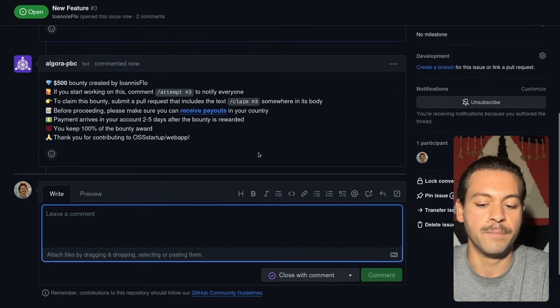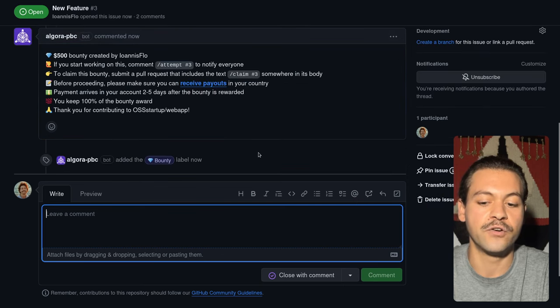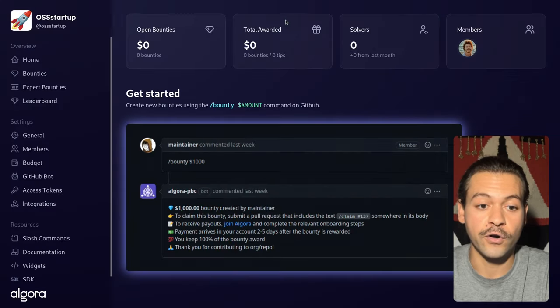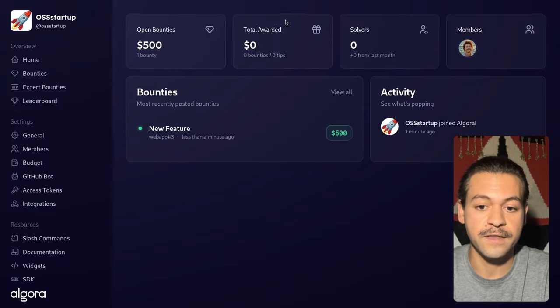And the bounty has been created. If we head back to our org page, we will see the bounty is right here.